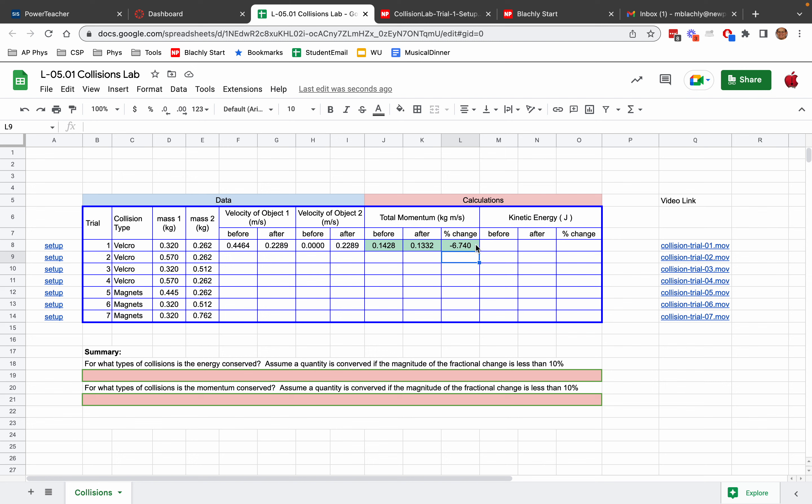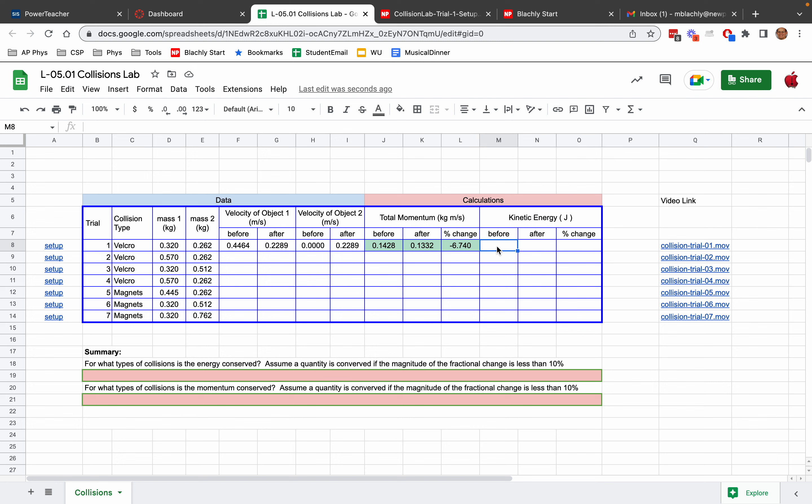Now, once you've got those formulas, you can drag them down, and they'll do the work for the rest of the lab. As you collect new velocities for the other trials, the calculations will get done for you. I'm going to leave it up to you, but you need to now find the kinetic energy before the collision. The kinetic energy before the collision will be 1 half times the mass of object 1, which is here, times the velocity of object 1 before the collision squared, plus 1 half the mass of object 2 times the velocity of object 2 before the collision squared. And that's how you find the energy before the collision. You'll write a formula to find the energy after the collision. If your formulas are right, these cells will turn green, and then you can find the percentage change in the kinetic energy the same way you did it here. The change in the kinetic energy will be the final minus the initial, all of that grouped together, divided by the initial, times 100%.